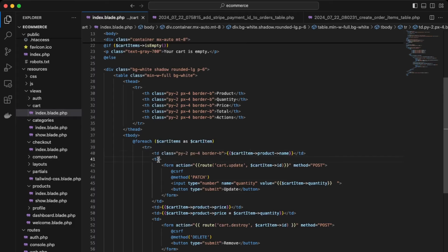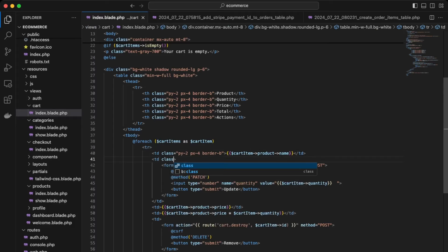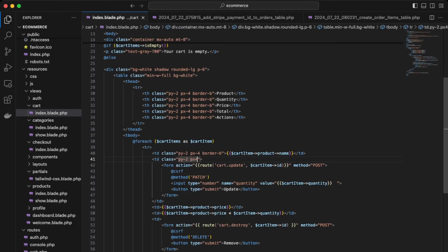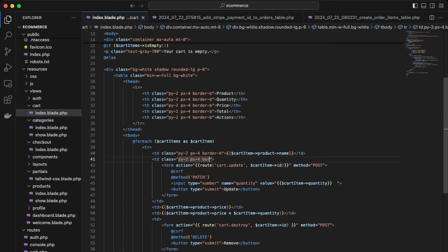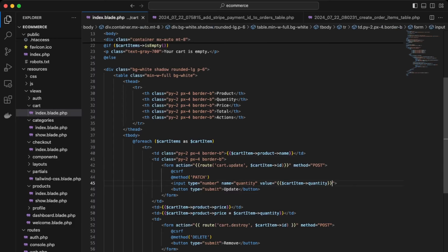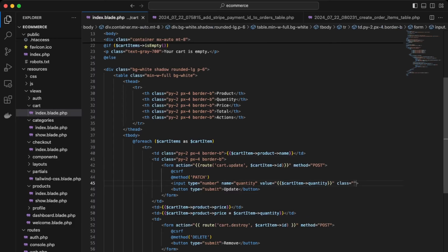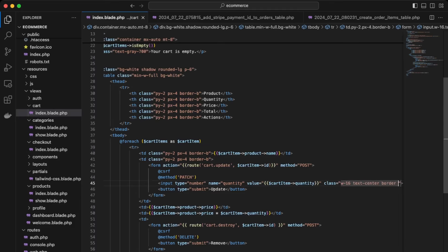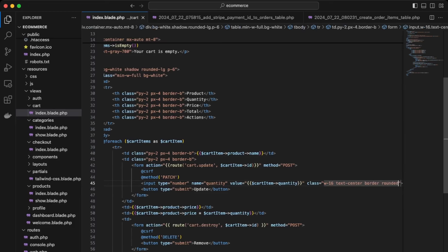Okay, and then do the same over here for the cart update. Okay, and then down here in the quantity selector, let's improve that styling as well. So we'll give it a class of w16, text center, border rounded.